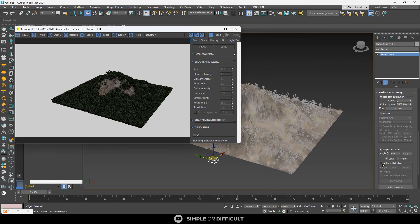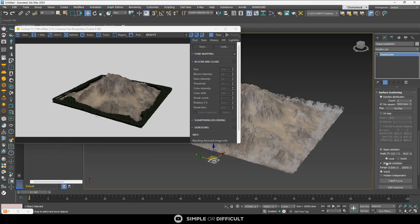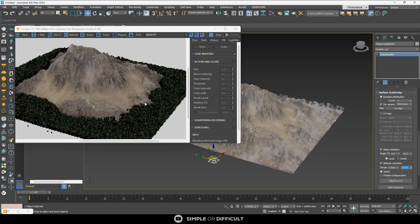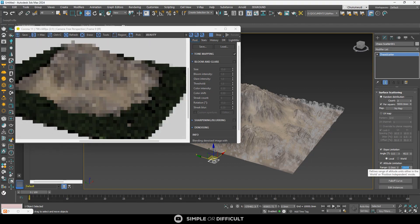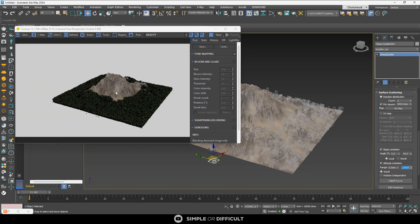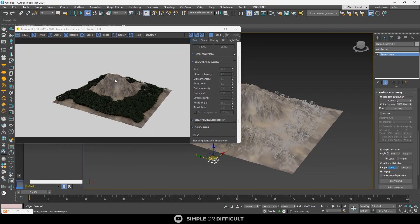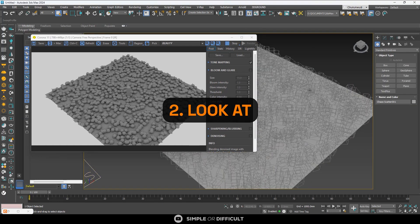The second scenario where this feature comes in handy is altitude limitation. As the name suggests, you can limit vegetation from being scattered at certain heights or depths. You can set your vegetation to start at a starting height and at a certain depth. With these settings, instances can only appear in the ranges you set, counting from zero position or wherever you configure it.